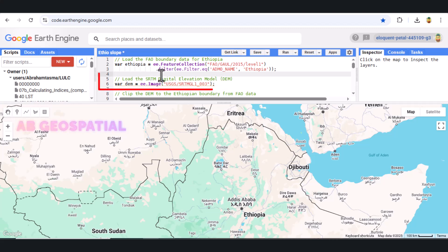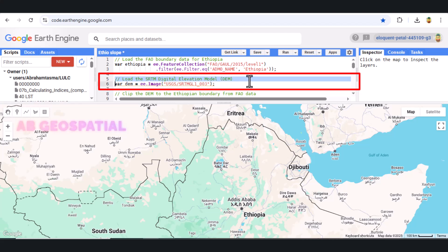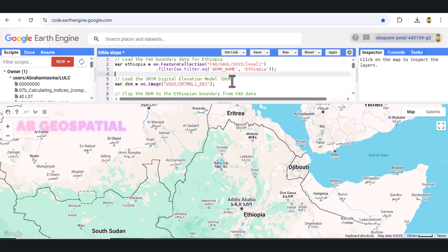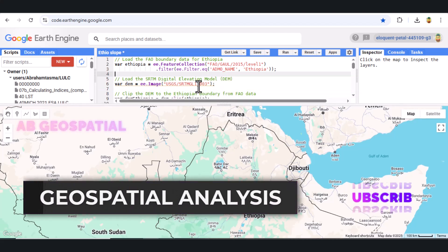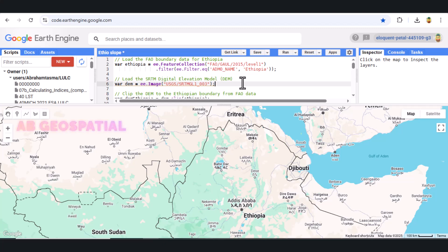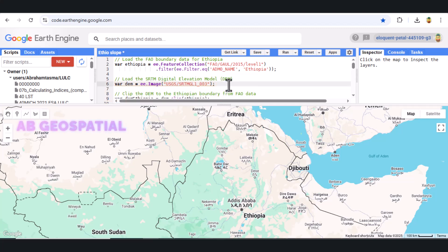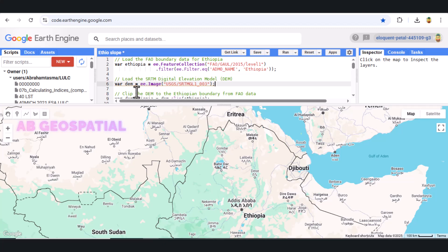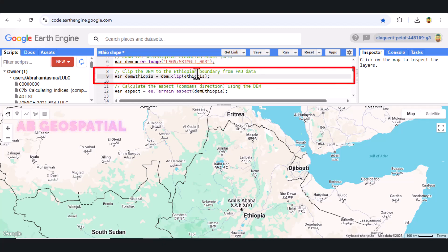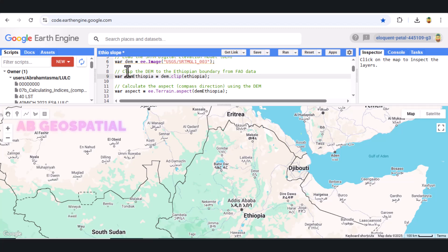Next, we import the SRTM DEM dataset from the USGS. This dataset provides elevation data at a resolution of 30 meters. SRTM stands for Shuttle Radar Topography Mission, and this dataset is one of the most widely used global elevation models. The ee.Image function loads the DEM into the environment, and we're using the SRTMGL1_003 image, which is the most recent version. Now that we have the DEM data for the entire globe, we clip the DEM to the boundary of Ethiopia using the clip method. This significantly reduces the amount of data we are working with and makes our analysis more efficient.